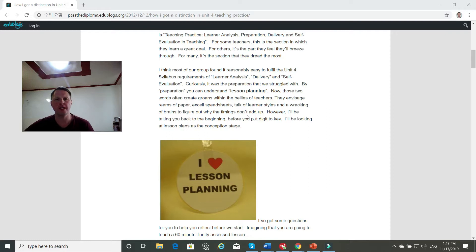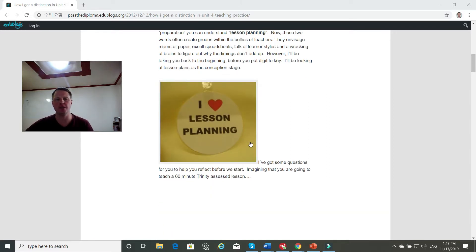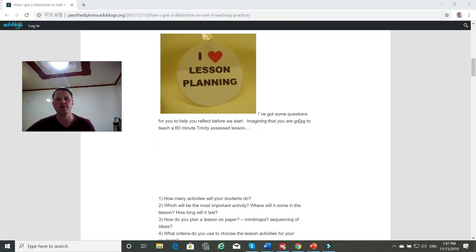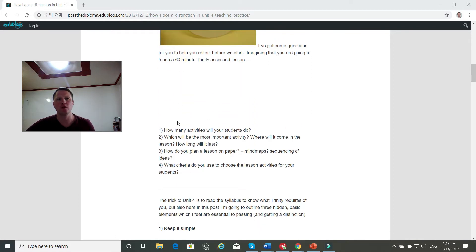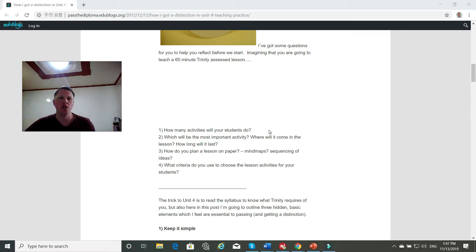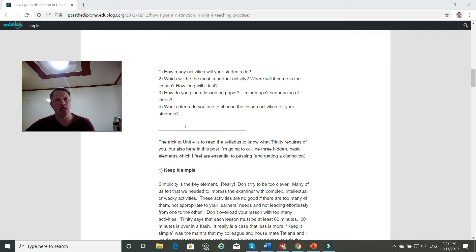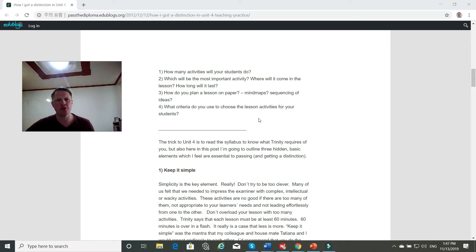So I think she's talking about the pro forma. And then she goes on to talk about lesson planning. I love lesson planning. Yes, I actually do. So her questions are, how many activities will your students do? Which will be the most important activity? Where will it come in the lesson? How long will it last? How do you plan a lesson on paper? Mind maps, sequencing of ideas. What criteria do you use to choose the lesson activities for your students?